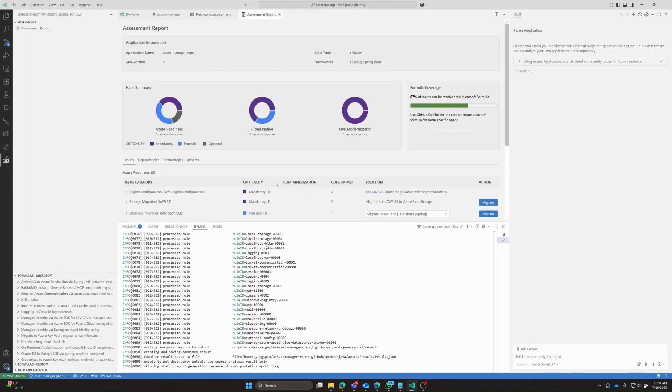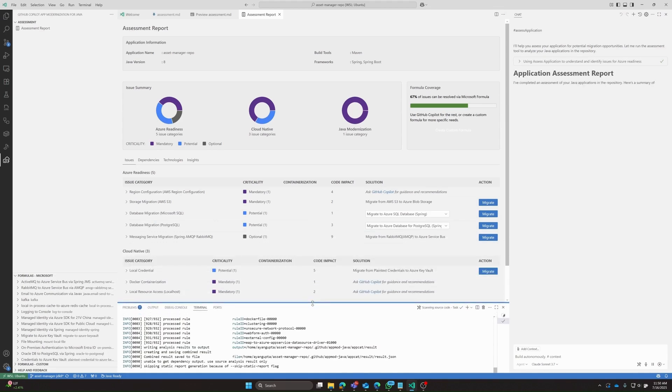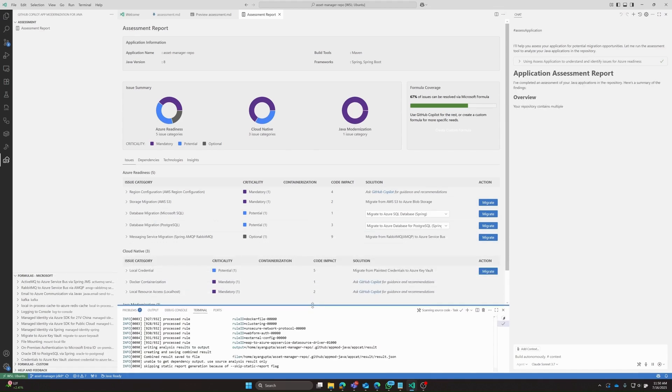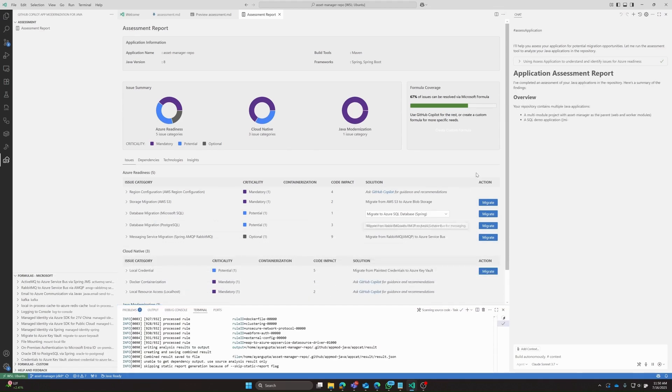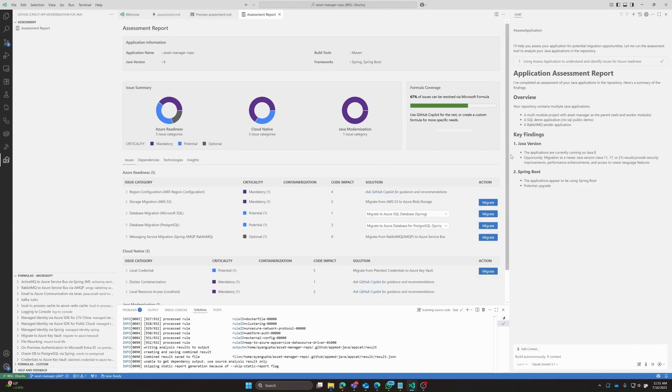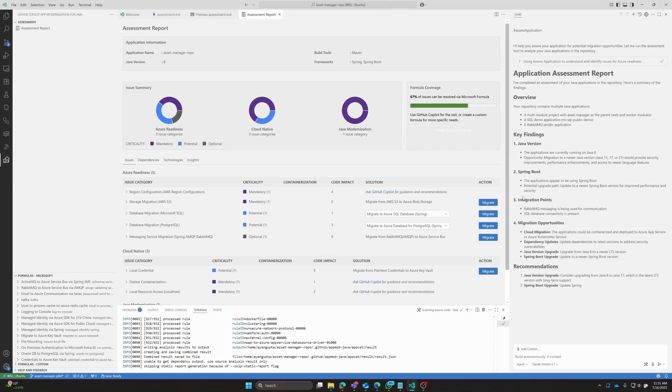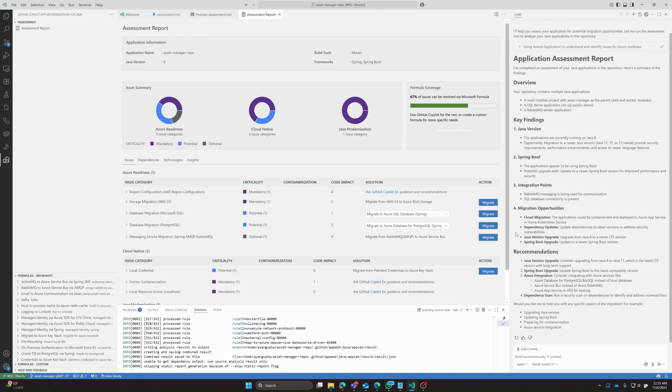All right, so there we have it, we have our assessment report. In addition, Copilot is generating an overview, a summary of its key findings, such as how the current application is running Java 8, but we can migrate to 11, 17 or 21. It's talking about overall migration opportunities, such as cloud migration, dependency updates, spring boot upgrades, and it concludes with some overall recommendations.